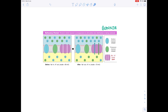Looking again at the BioNinja diagram: during the refractory period, the neuron is unable to fire because the ion distribution is being restored, with sodium ions moving out and potassium ions moving back in to restore the resting potential of minus 70mV.